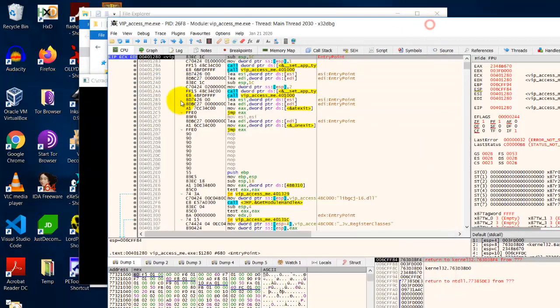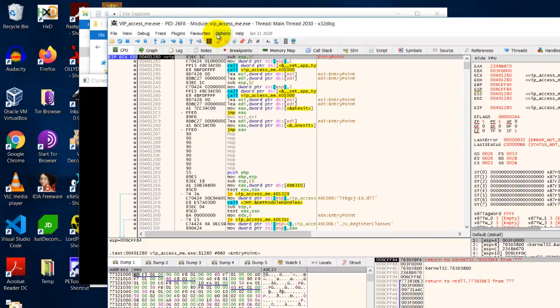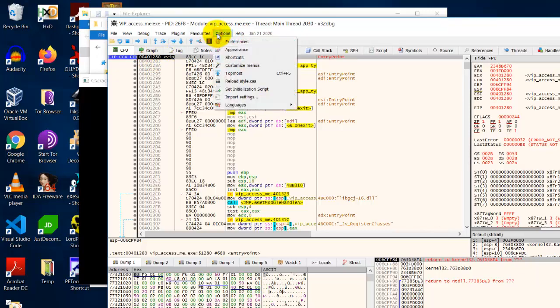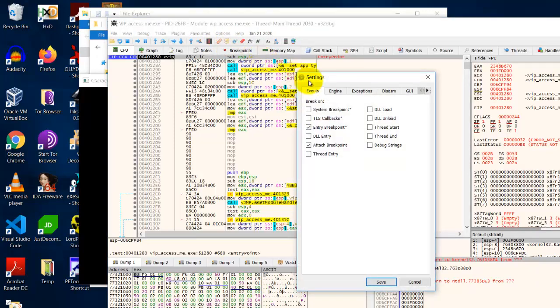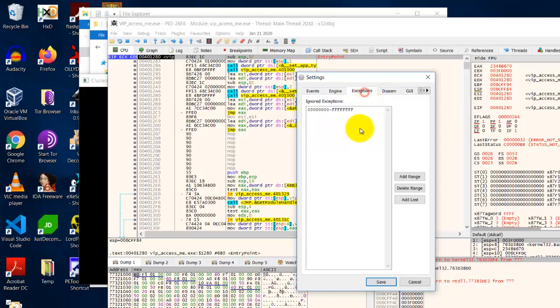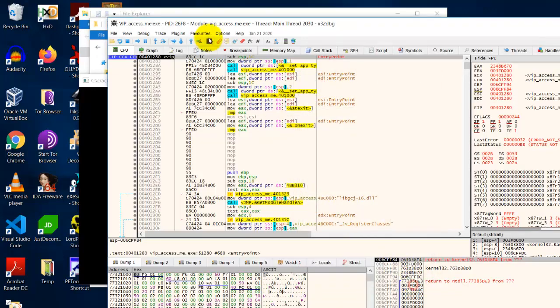So let's open it with x64dbg. And we can confirm the entry point here is offset 1280. For this x64dbg, my settings options as follows: Preferences, I uncheck system breakpoint and uncheck TLS callback, and I have all these exceptions ignored.